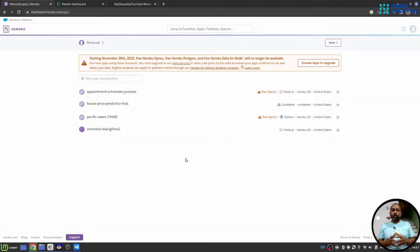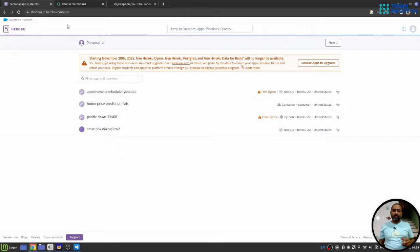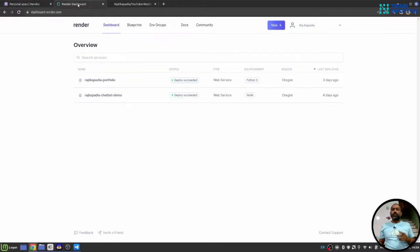Heroku has stopped free dynos, Postgres, and Redis on their platform. Where to go now? The solution is Render.